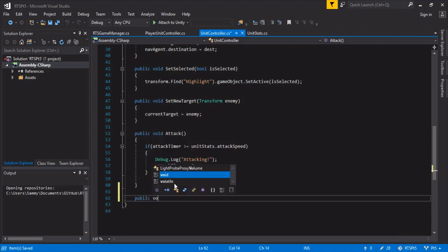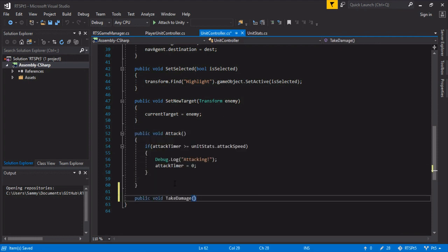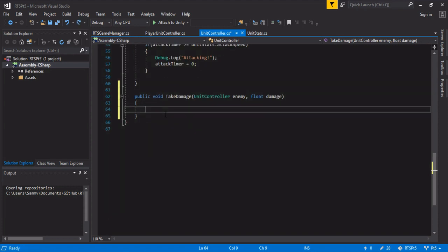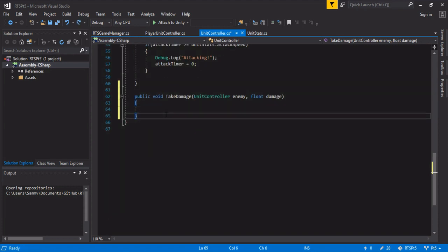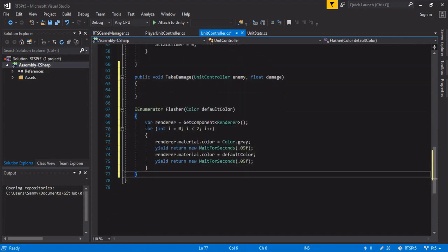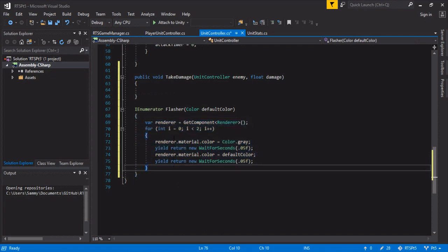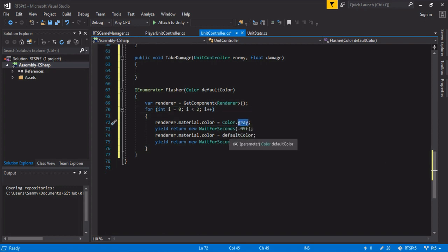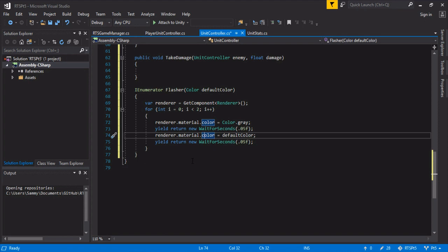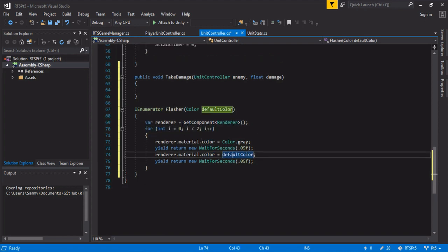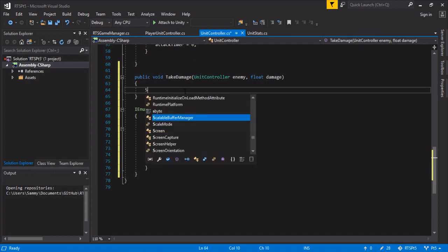So public void take damage. And I think we took an enemy and we will have a float damage. Okay, cool. So I'm actually going to cheat a little bit and paste in this little snippet that I wrote. But all it does is it just iterates twice and flashes the gray with the default color. So it looks like it's doing a nice little flashing. You generally see this in games and it adds a little bit of juice to the game.